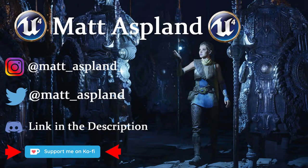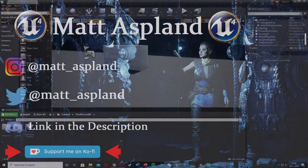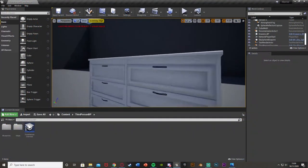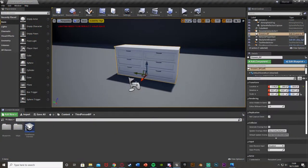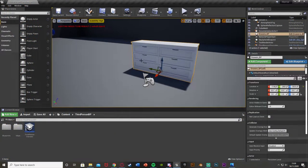Hey guys, welcome back to a lot of management tutorial. In today's video I'm going to be showing you how to open and close individual drawers like we see here. So we've got a chest of drawers here and we're going to be able to open and close each individual one, play a sound effect at the same time, and have it look great.